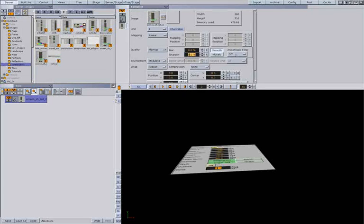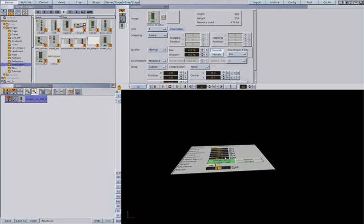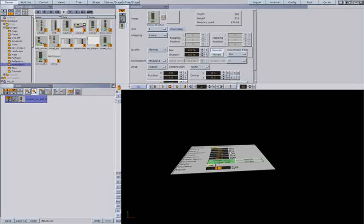You can also use the anisotropic filter. And now you see the quality is good. Because this Mipmaps is the most memory and render heavy quality.